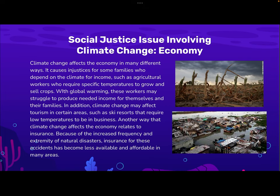A social justice issue involving climate change is the economy. Climate change affects the economy in many different ways. It causes injustices for some families who depend on the climate for income, such as agricultural workers who require specific temperatures to grow and sell crops. With global warming, these workers may struggle to produce needed income for themselves and their families. In addition, climate change may affect tourism in certain areas. Another way that climate change affects the economy is related to insurance: because of the increased frequency and extremity of natural disasters, insurance for these accidents has become less available and affordable in many areas.